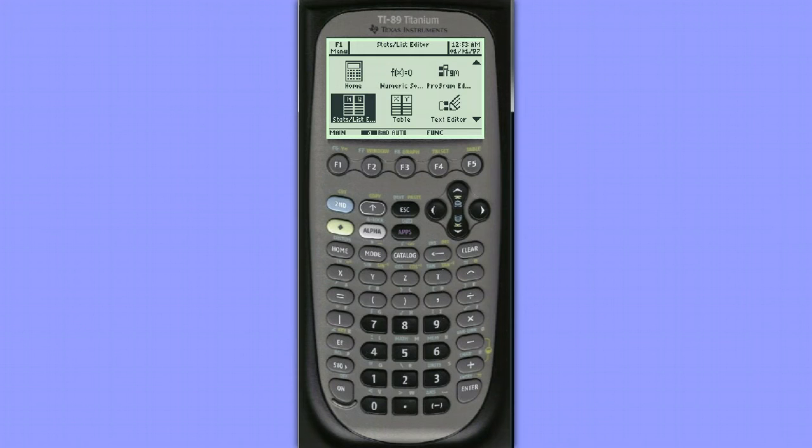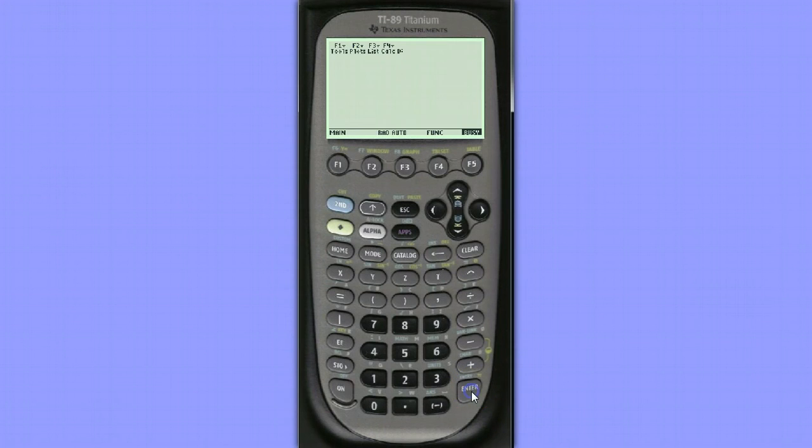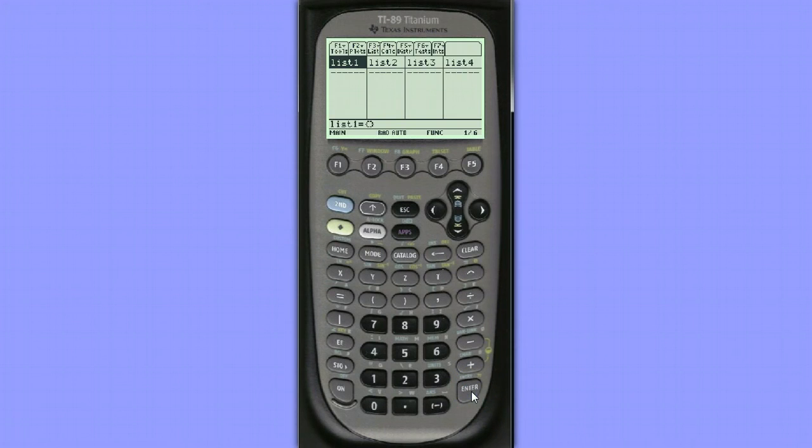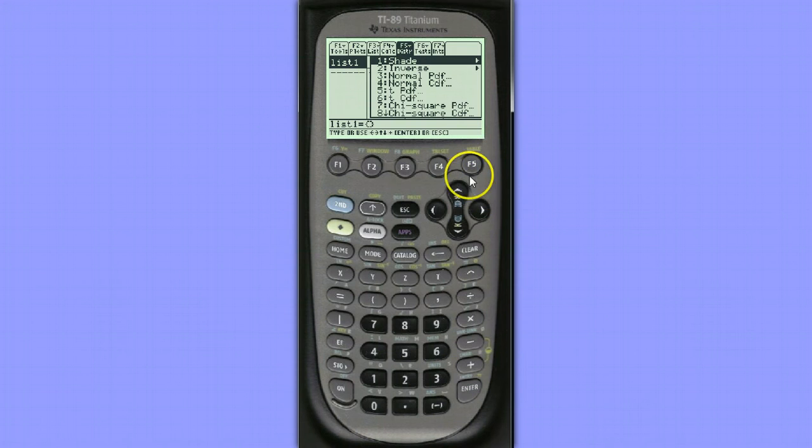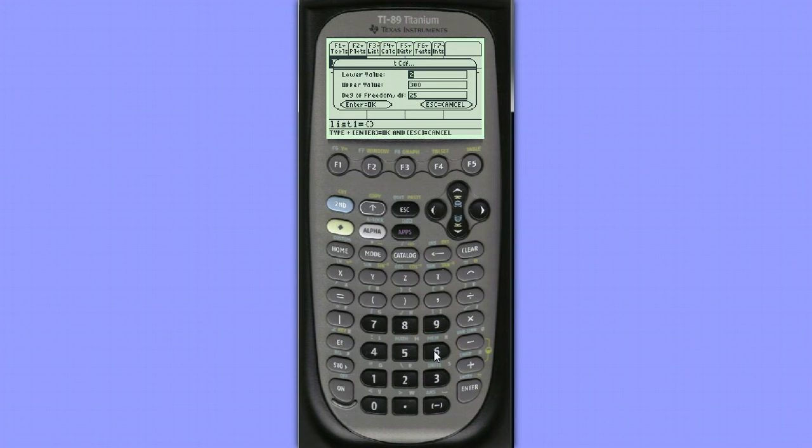To begin, we'll go to Stat List Editor and hit Enter. We'll choose option F5 for distribution, and choose option 6, TCDF.